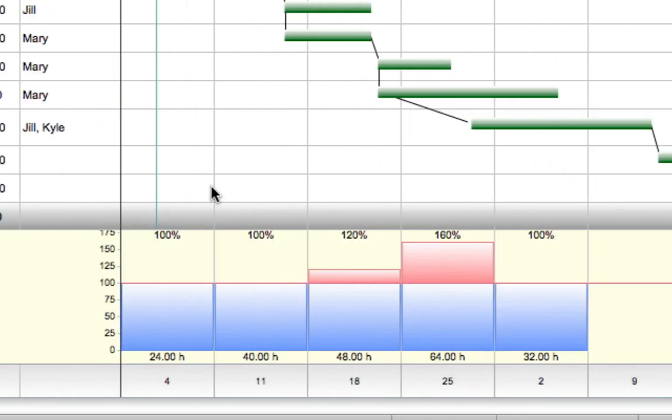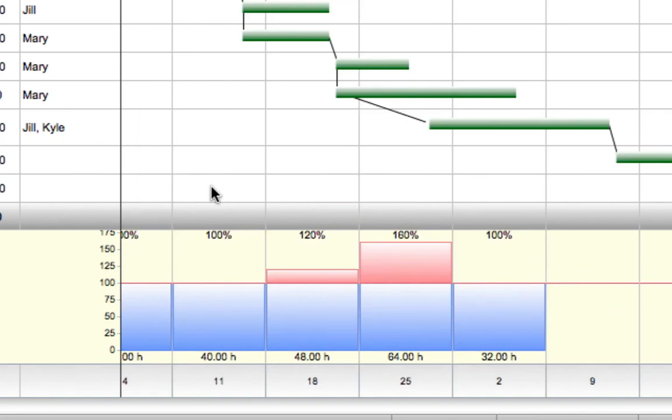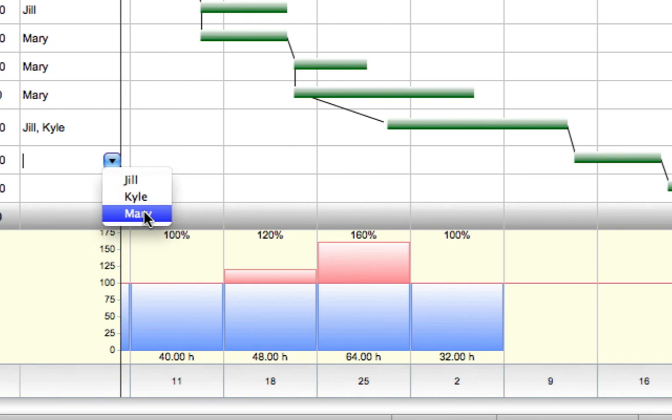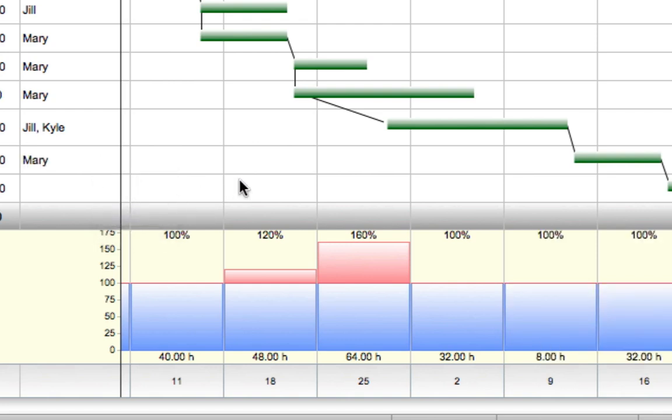With Mary selected, I can instantly see the impact on her schedule if I were to assign her to another activity. Just another way FastTrack Schedule makes managing resources easier for you.